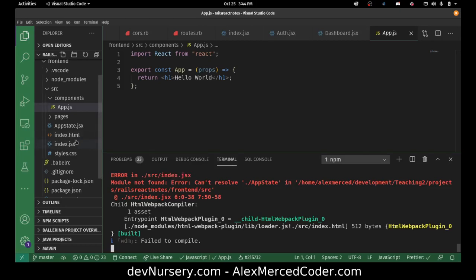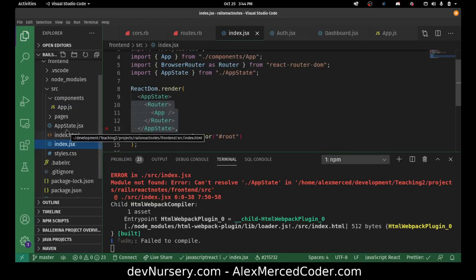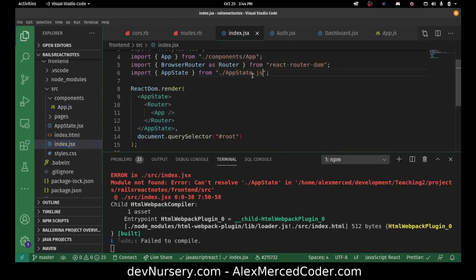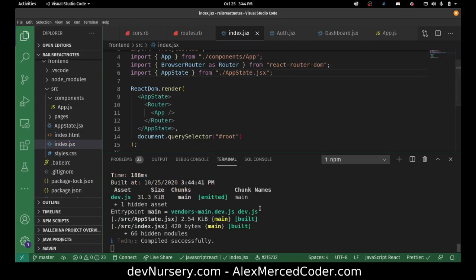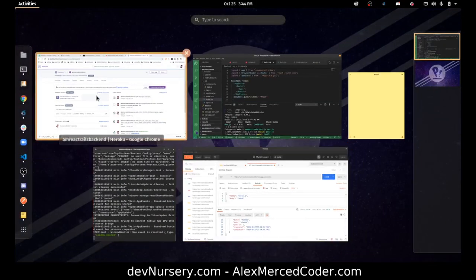Let's go back to index.jsx. I guess they want me to put the whole extension — .jsx. Yep, that's what they needed. It looks like it should be working now, so let's go to localhost 4000.